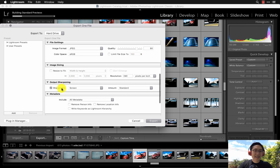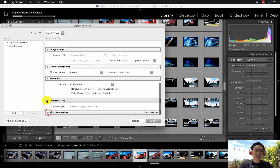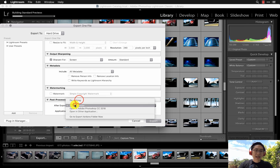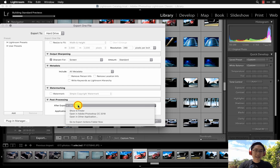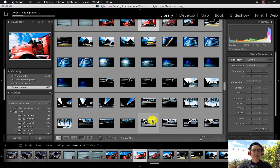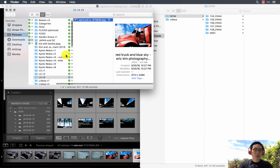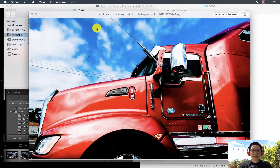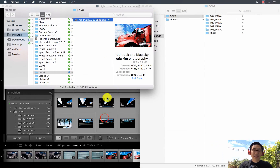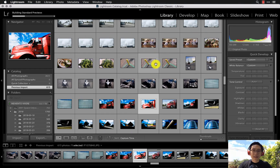Under the Post-Processing tab, by default it's set to 'Do Nothing,' but I like to set it to 'Show in Finder' after export. That way, since I sometimes get absent-minded when processing, it automatically shows me the exported folder. Then just press the spacebar to preview the photo nice and big.